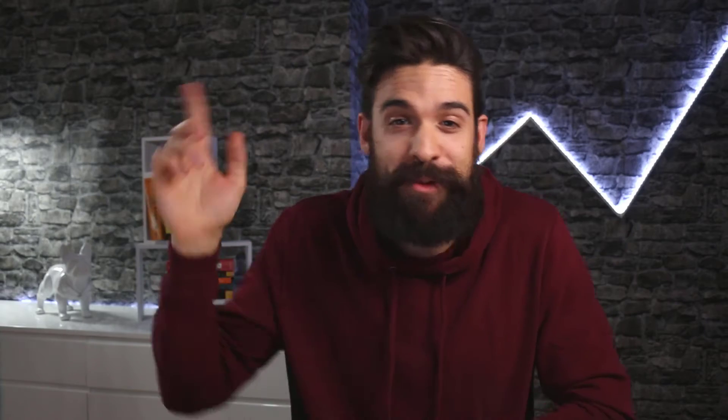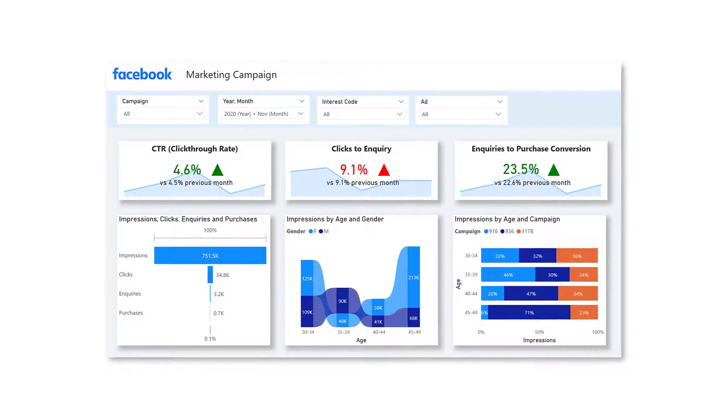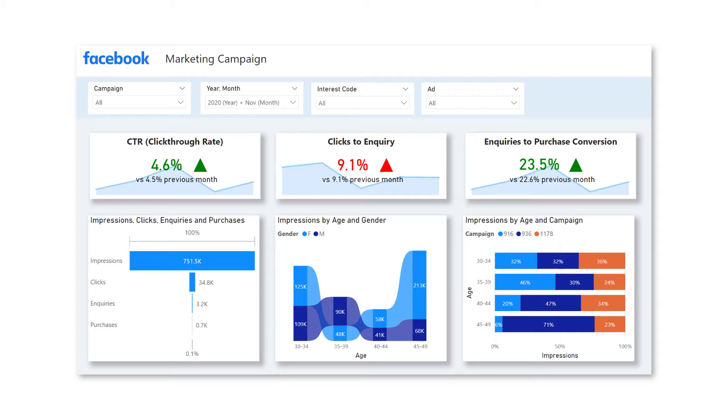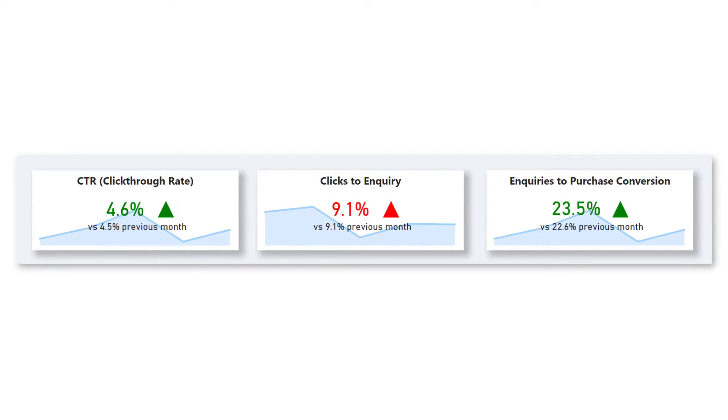Welcome to How to Power BI. My name is Bas, and if you're looking for ways to improve your Power BI skills through challenges and info videos, make sure to hit that subscribe button. Let's dive into Power BI and have a look at what we're going to build — a report page with some analytics for a Facebook marketing campaign. The focus points are these KPI cards for click-through rate, clicks to enquiry, and enquiries to purchase conversion. As a starting point, we have all the other visuals except those KPI cards, so let's build them together.